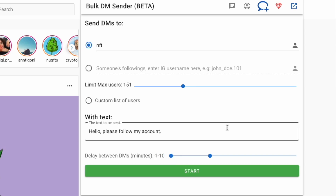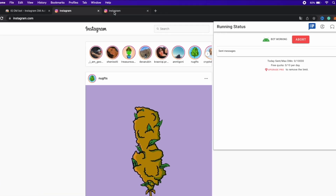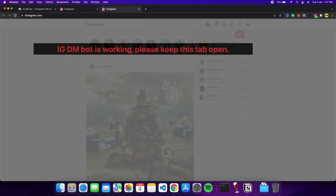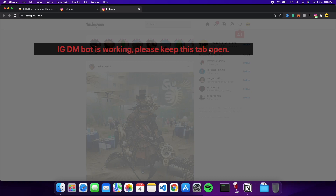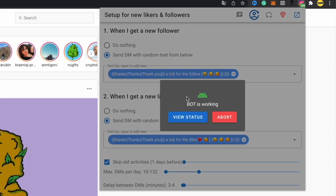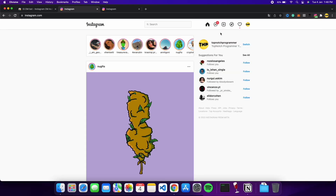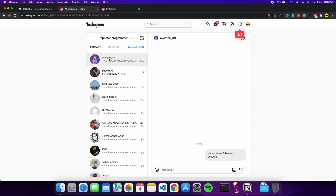After setting everything up, click the start button. As soon as you click start, it will prompt you not to spam because otherwise your account will get banned from Instagram. Click continue, and a new tab will open in the browser. Go there and it will say 'IG DM bot is working — please keep this tab open.' You can click the extension icon again, click 'View Status,' and it will show you the messages already sent. There will be a delay time while it waits before sending the next message.